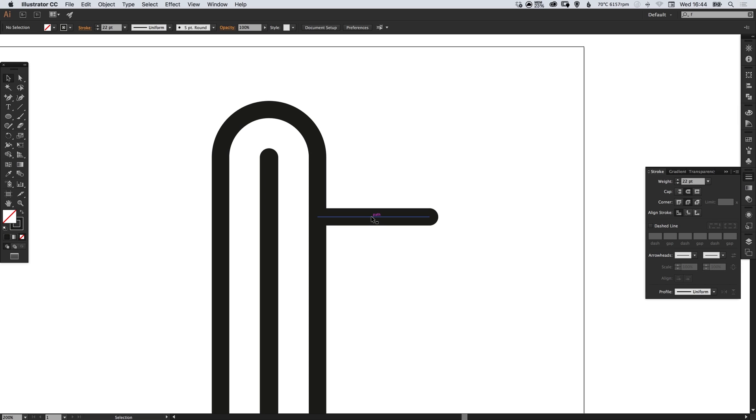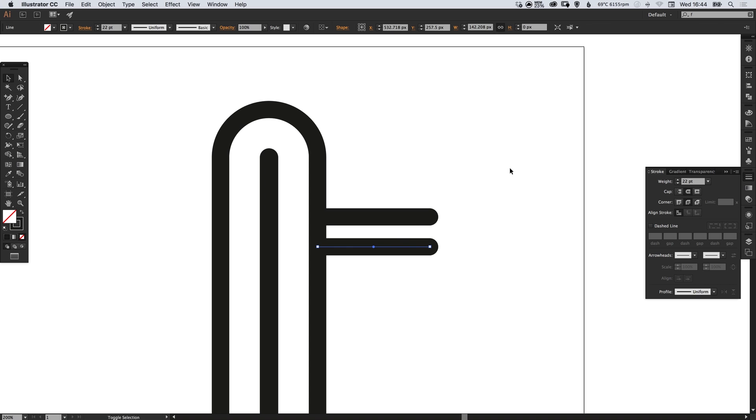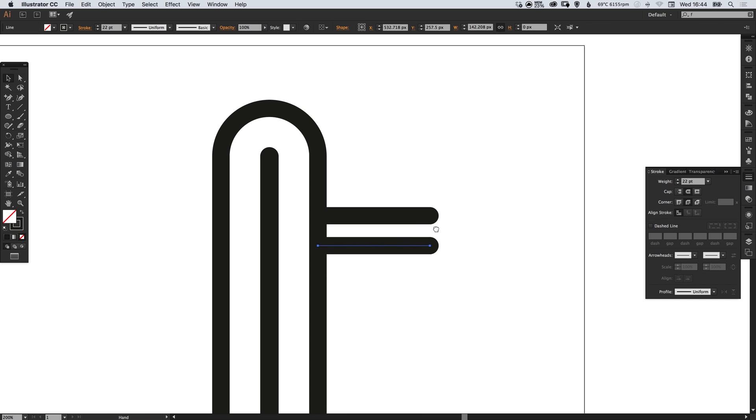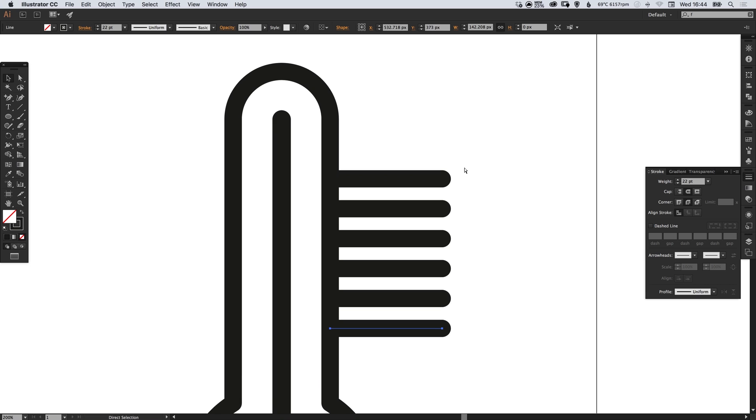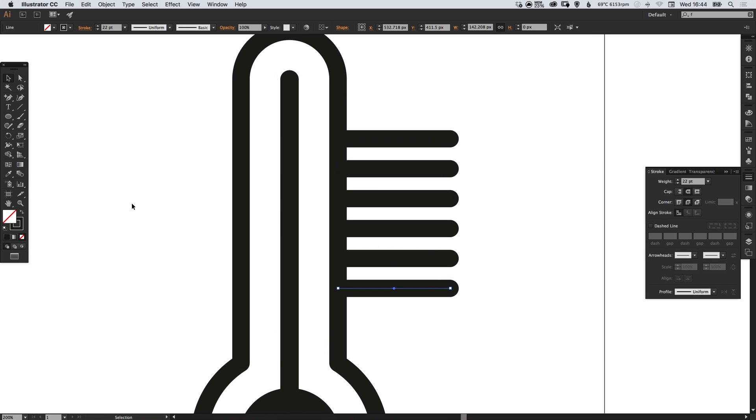And we're going to left click, hold shift and alt to drag that down and create a copy. And then press command or control D to repeat that last action until we've got six.